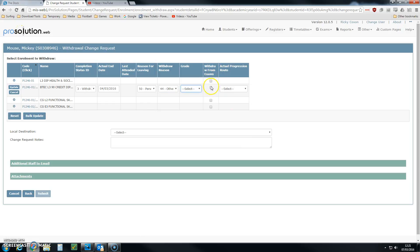You can also indicate that we wish him to be withdrawn from all of his exams as well.